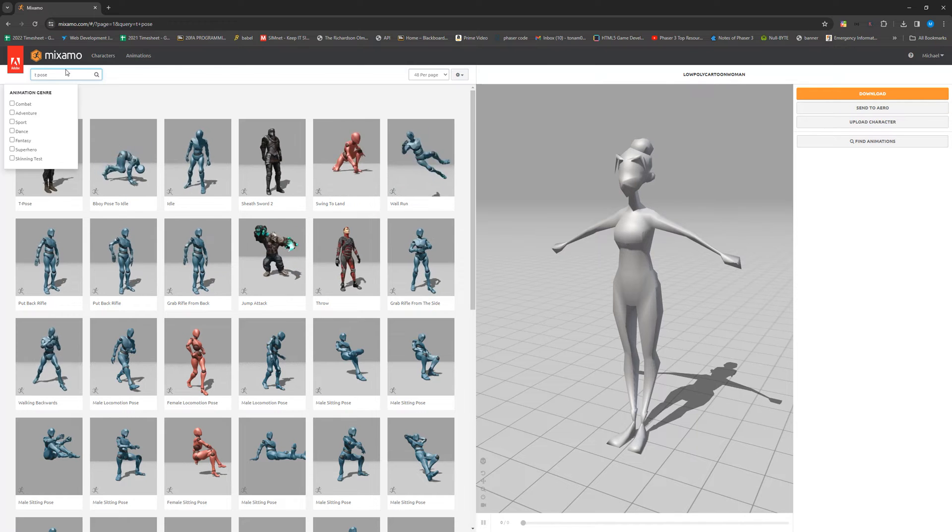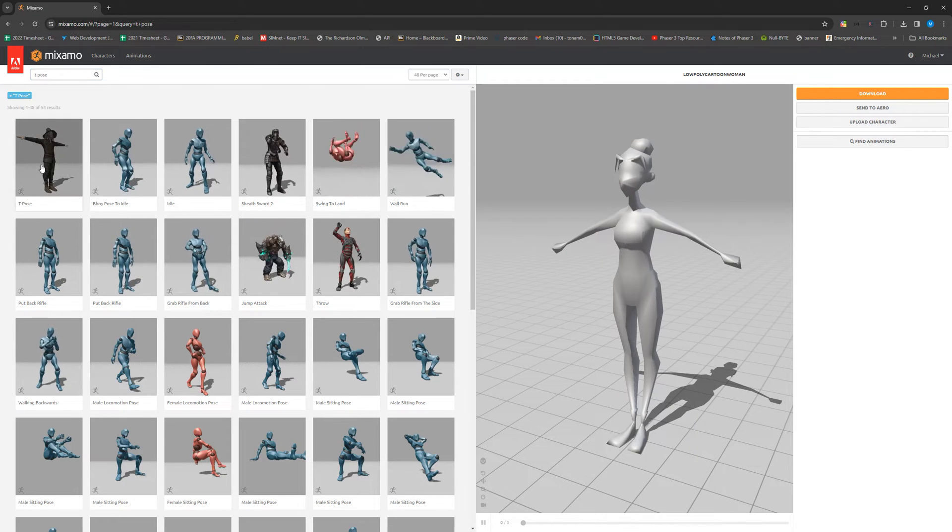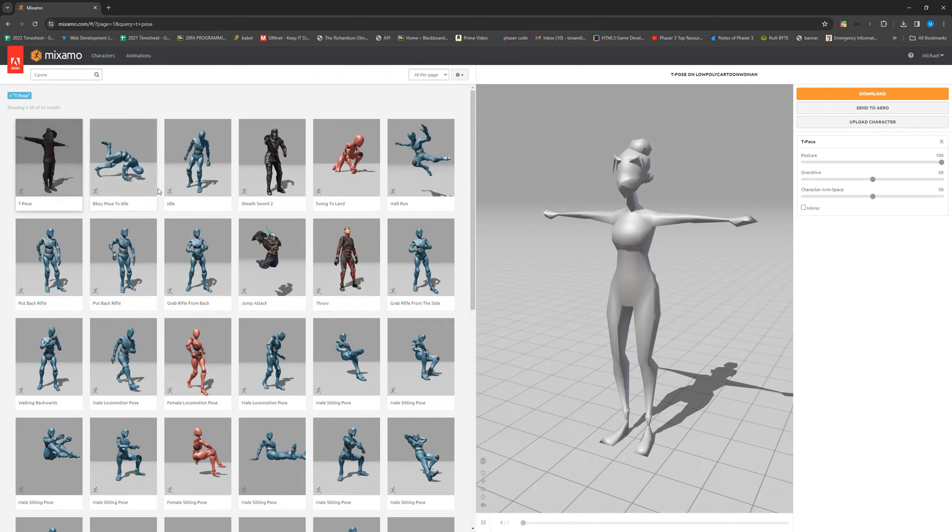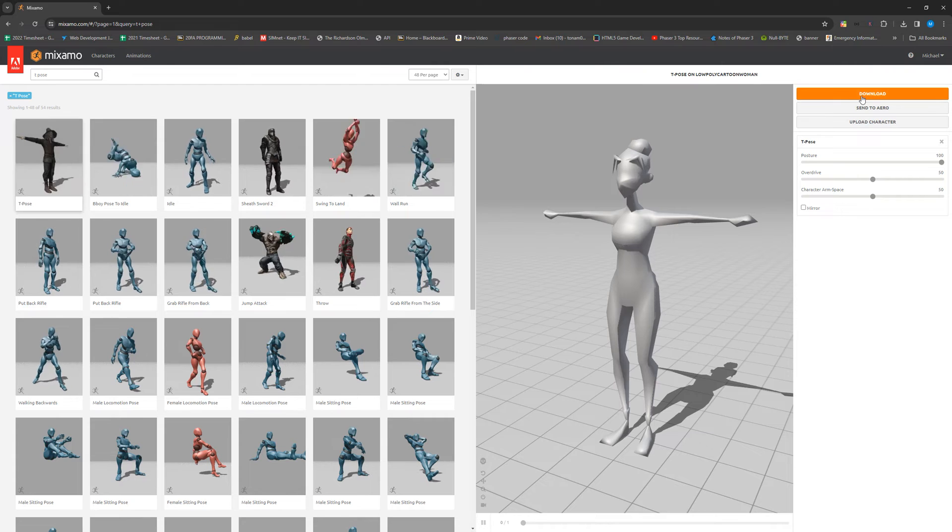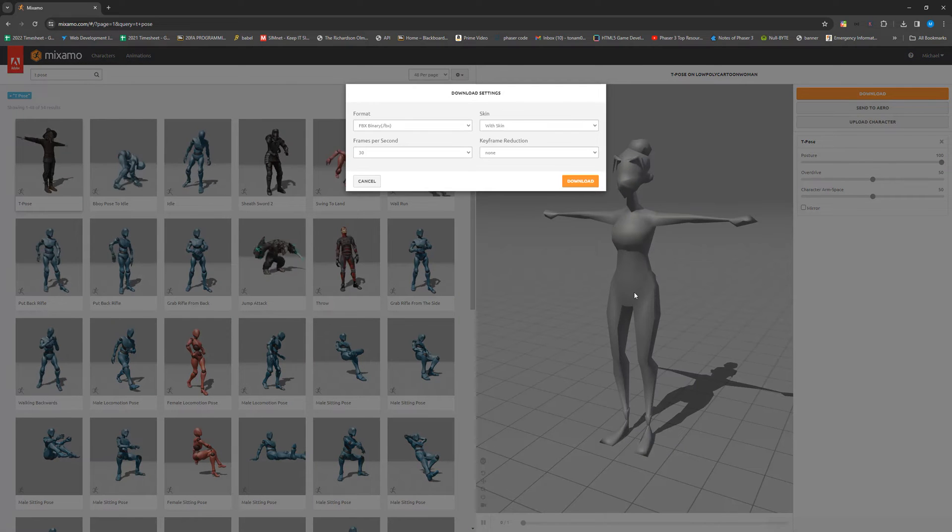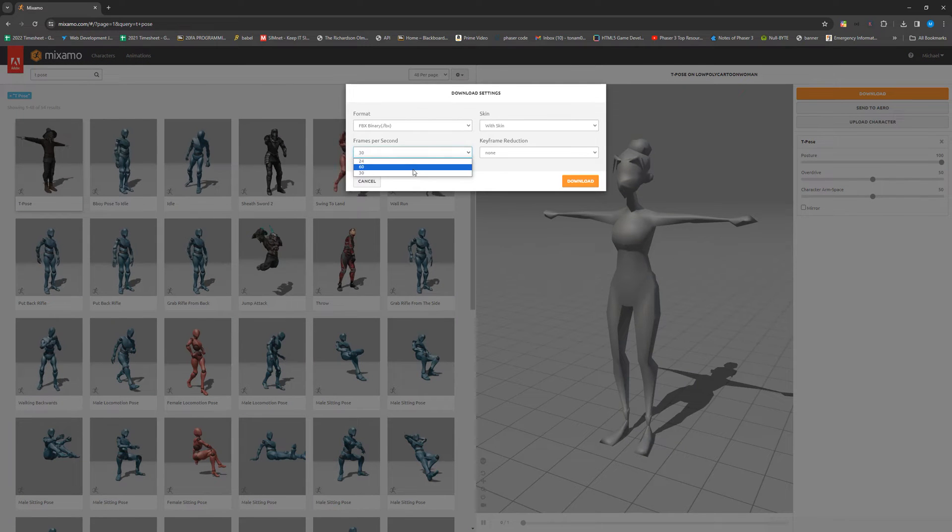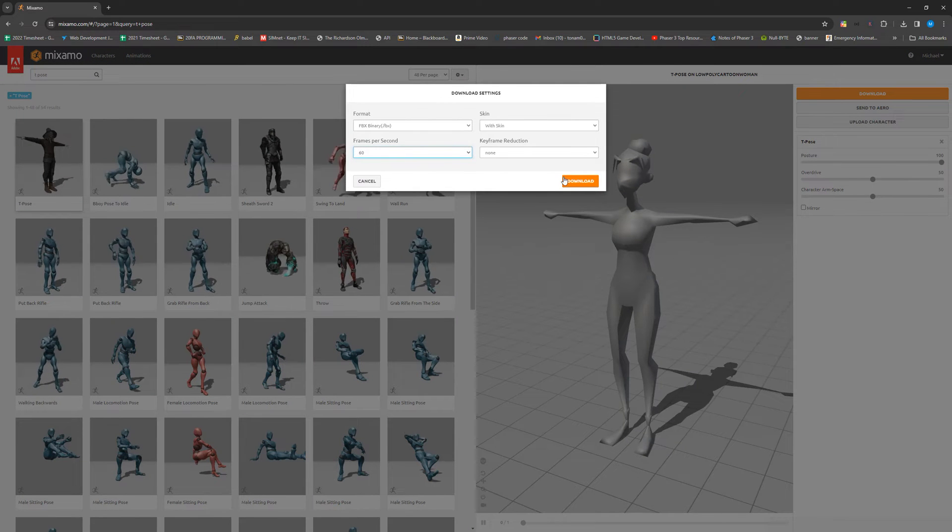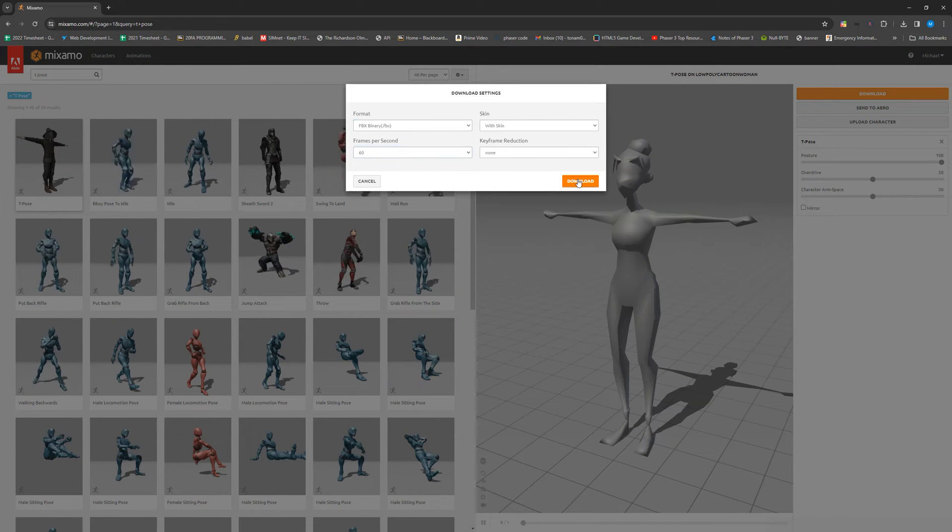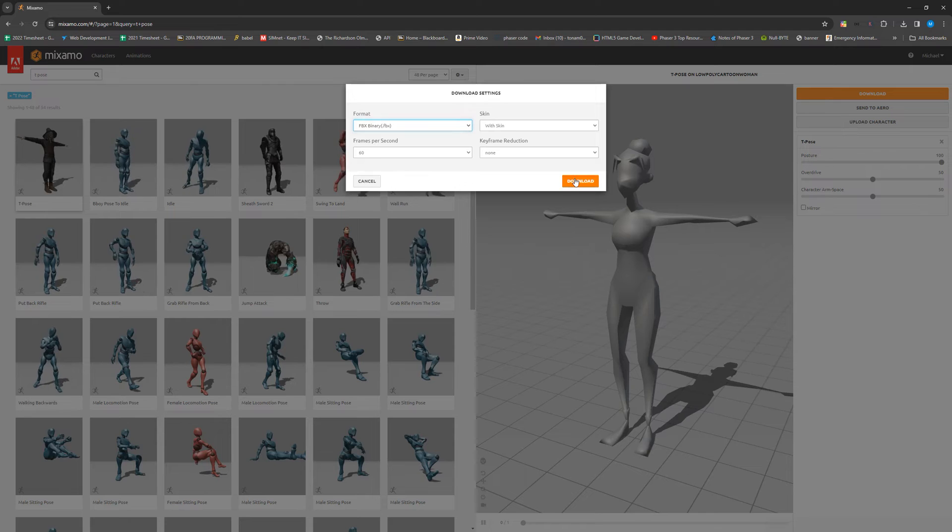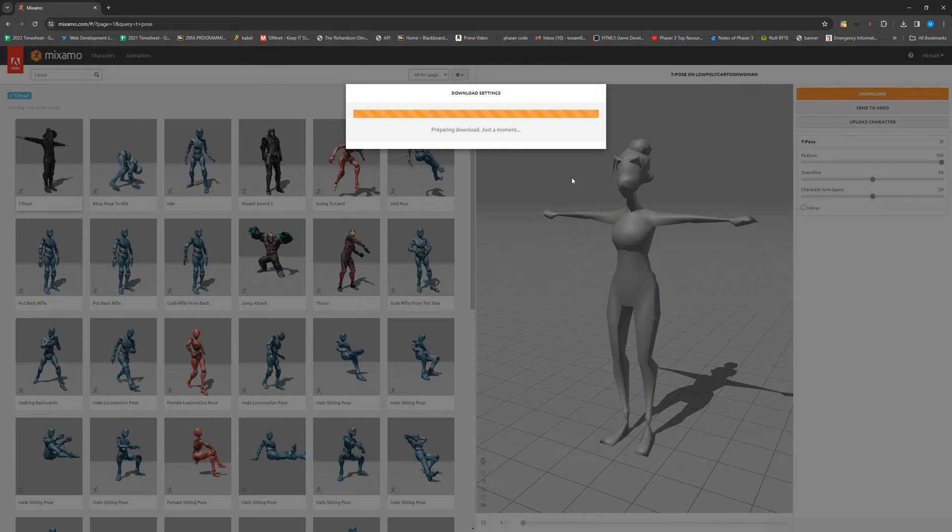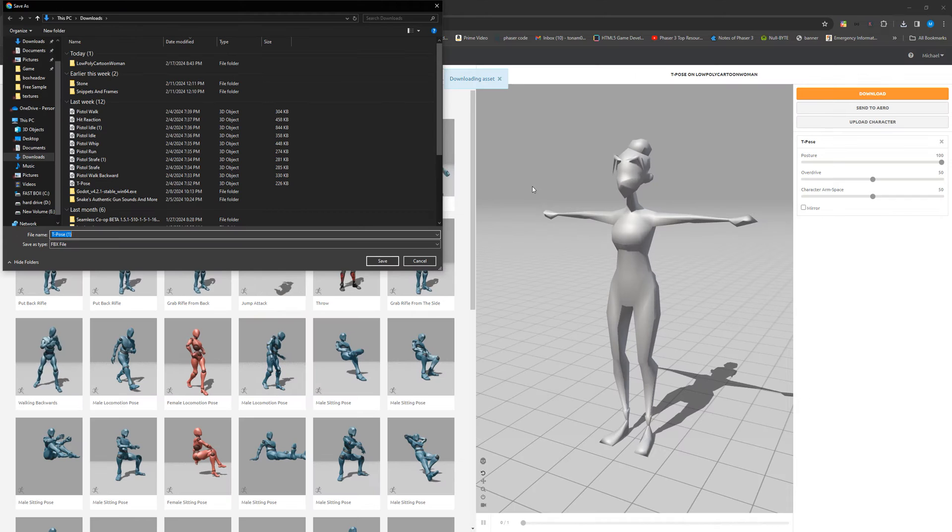The first thing that we're going to want to do here is get a T-Pose animation. When we click download, just change it to 60 frames per second and make sure everything else looks the same as mine. It should by default. And then we can save that.